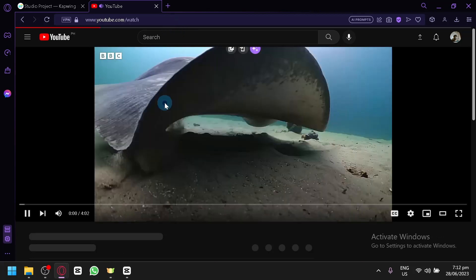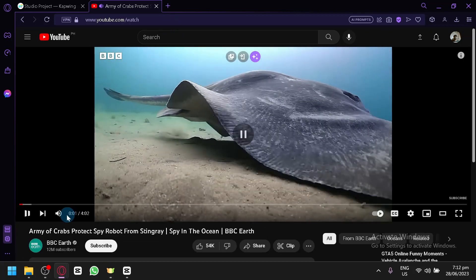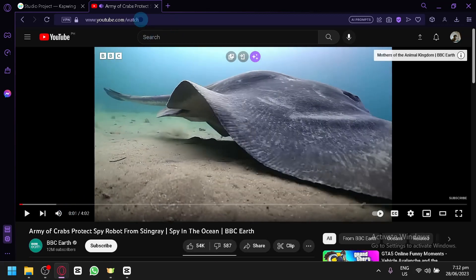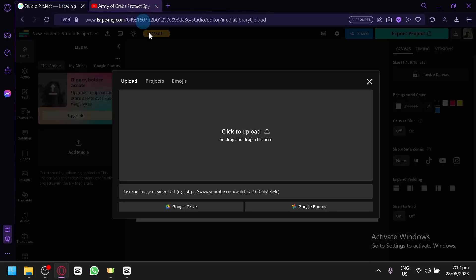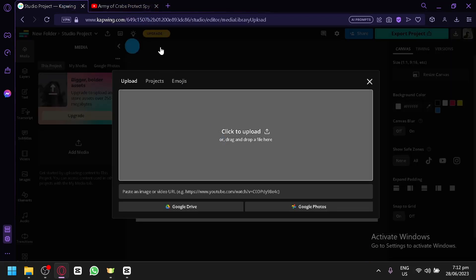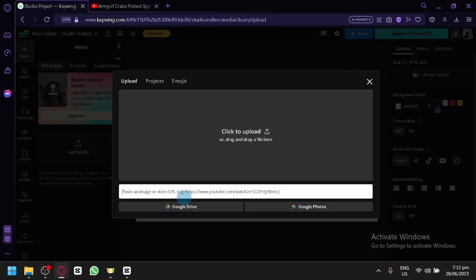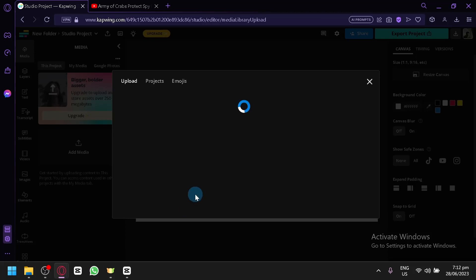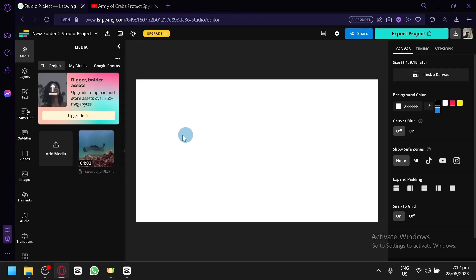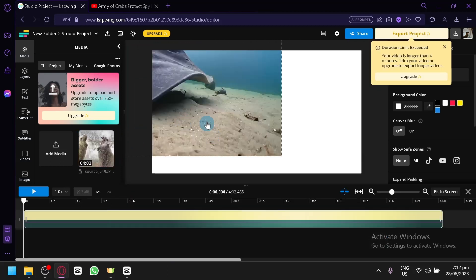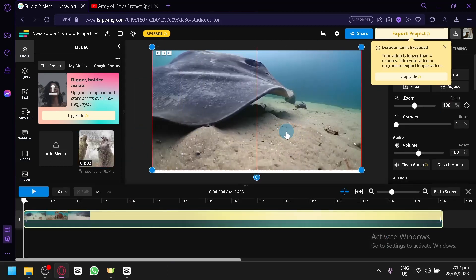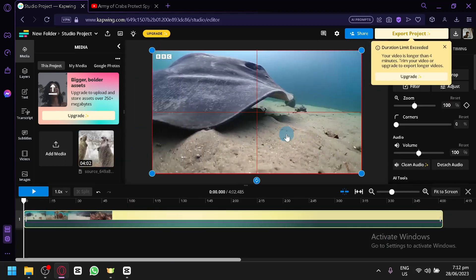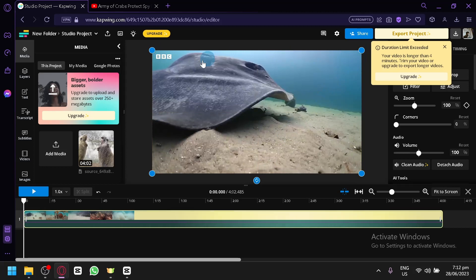Copy the URL of this video, then we're going to paste our URL over here. It will download it and there we go, we have our video. We can simply drag it into our canvas. It is perfectly fit because this is the size for YouTube.